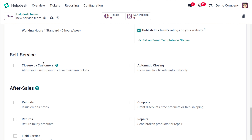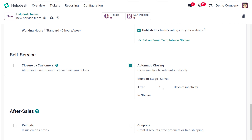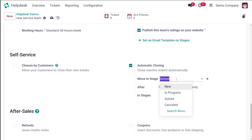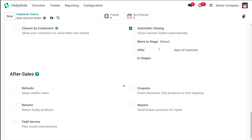Then you have Self-Service, which includes closure by customer and automatic closing. Closure by customer allows customers to close their own tickets. Automatic closing means that inactive tickets will be closed automatically. If you enable it, you can choose the number of days — for example, a ticket inactive for seven days will be closed automatically after those seven days. You can also choose which stage the ticket should be moved to when closed.